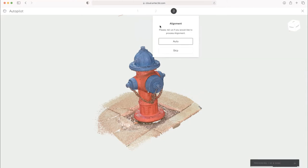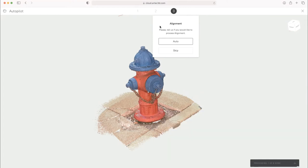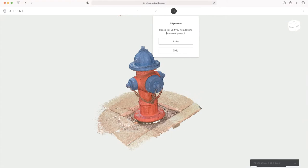And I'll go to the next step, which is alignment. Leo scan data normally comes in with all the scans already aligned. And so we can either run an auto alignment or for this particular scan, everything's already snapped together. It has not had global registration done to it, but it's close enough in alignment that we can just go ahead and skip this step.